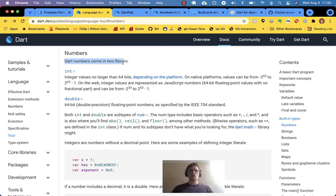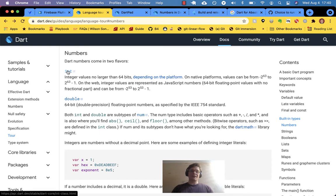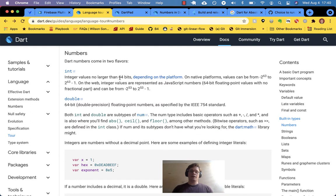Dart numbers come in two flavors — like vanilla or chocolate — there are just two types of numbers. You can think of them as int for integer, or a double, which is a fractional number. They both inherit from a num class.